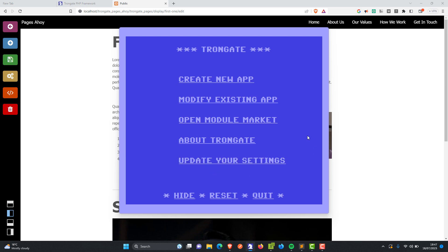I'm going to be making this open source completely within the next week or two. You're soon going to have a tutorial where you can look at the code and even run this as a Node.js app. So do not give up on the Trongate Desktop app.